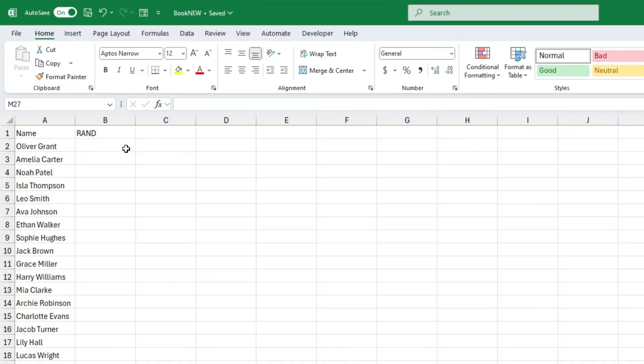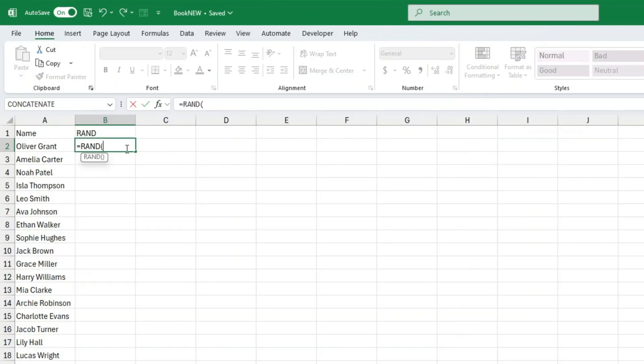Equals RAND open bracket close bracket. This function generates a totally random number between 0 and 1, and every time your sheet recalculates, it gives you a new one. Hit enter and boom, you've got a random number.